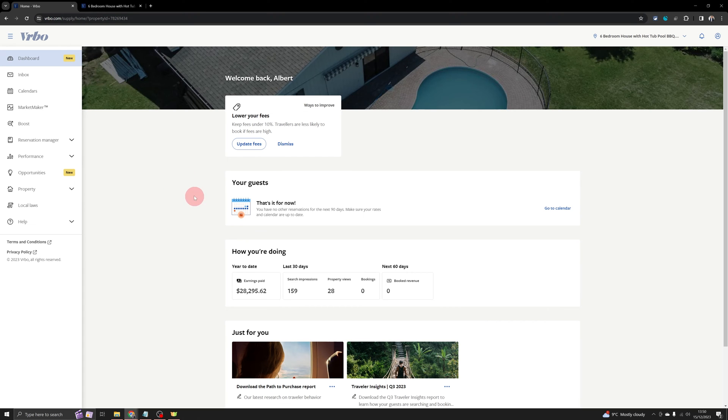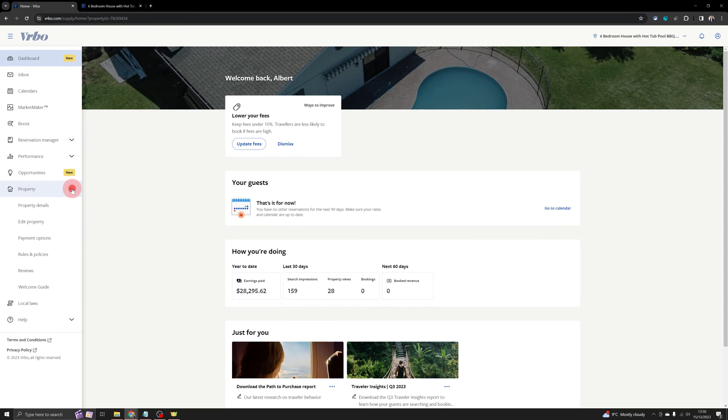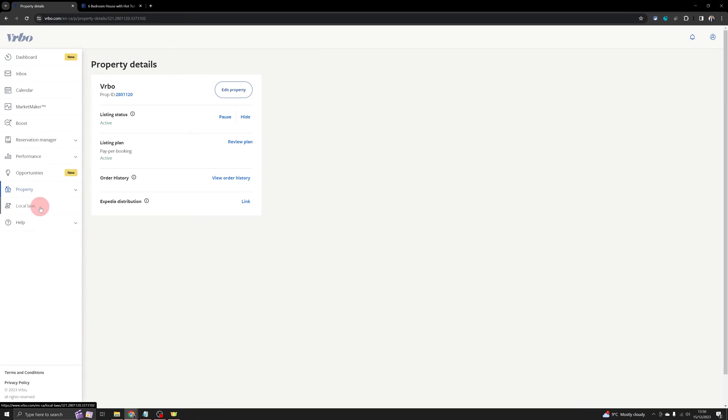And the next page should look like this. On the left hand side, you will see various options. You need to click on property first and then click on property details. This will land you on the property details tab.